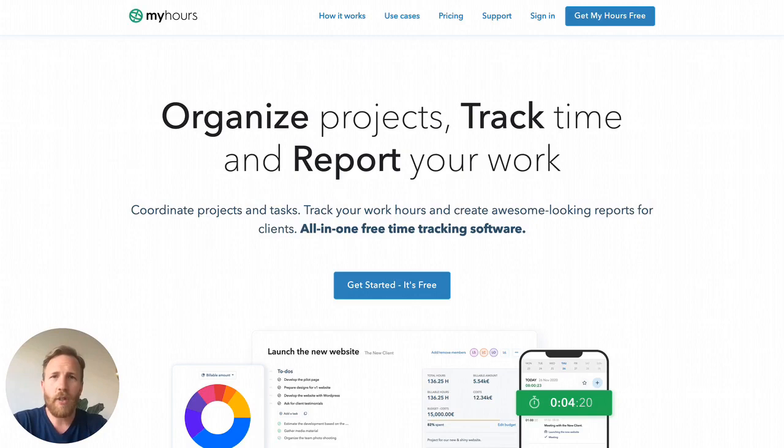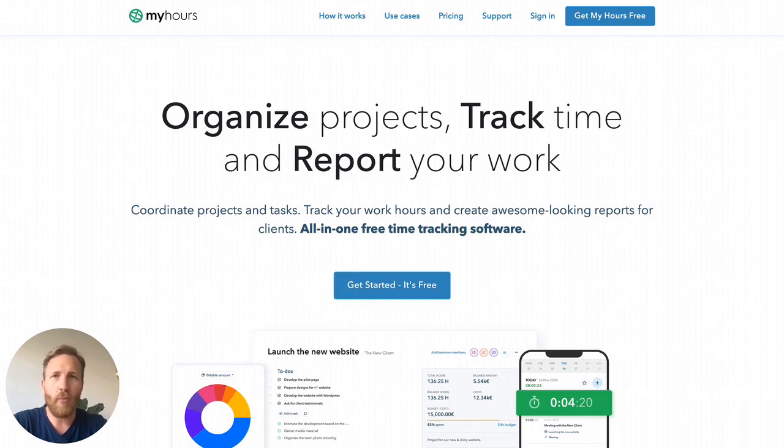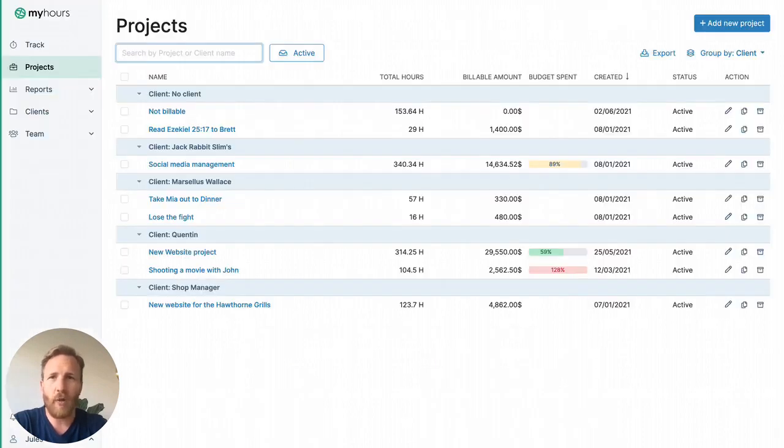In MyHours, team members can enter their timesheets with predefined clients, projects, and tasks. This way, you can analyze and report your time without unnecessary admin work. Now, let's take a look at how it works.